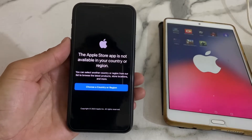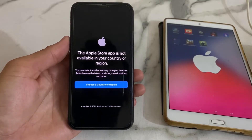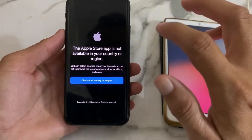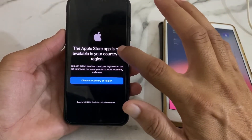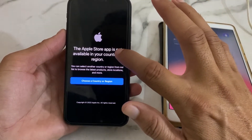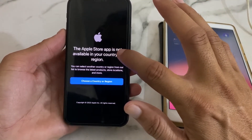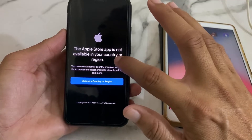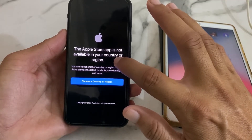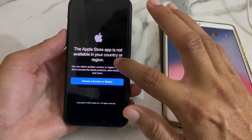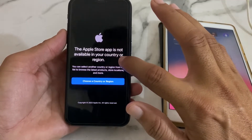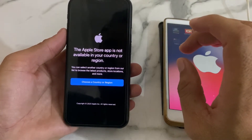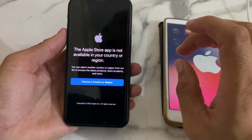Hello everyone, welcome back with another very useful and informative video. In this video, I'll show you if you're trying to download the Apple Store app on your iPhone or iPad and you're facing this problem: the Apple Store app is not available in your country or region. I'll show you how you can easily fix this problem.